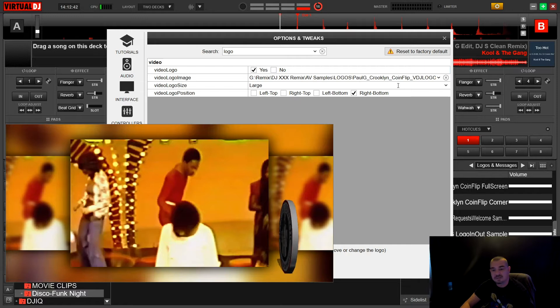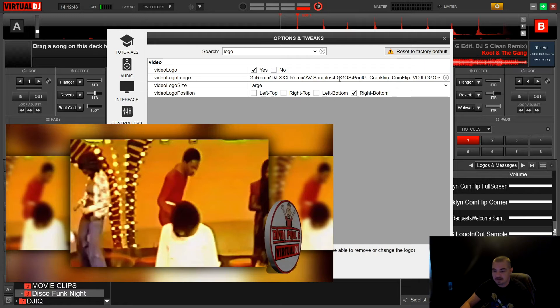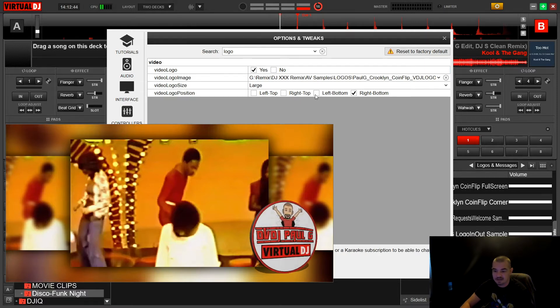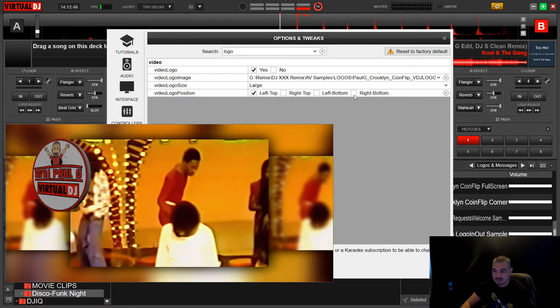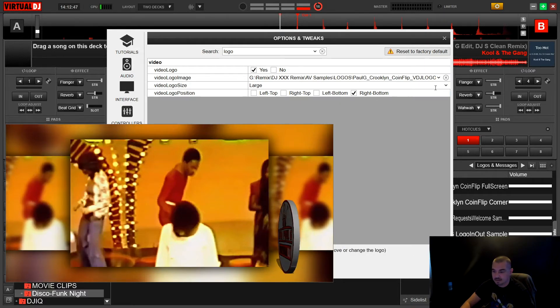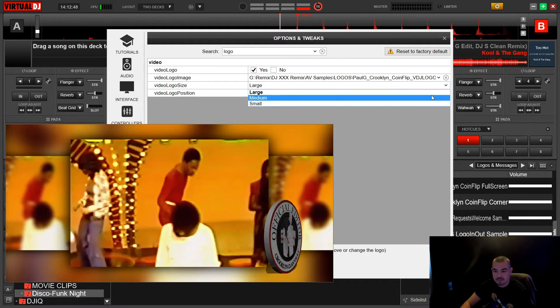You can change a bunch of things about it — you can change the size, location. I tend to leave it in the bottom right at medium.